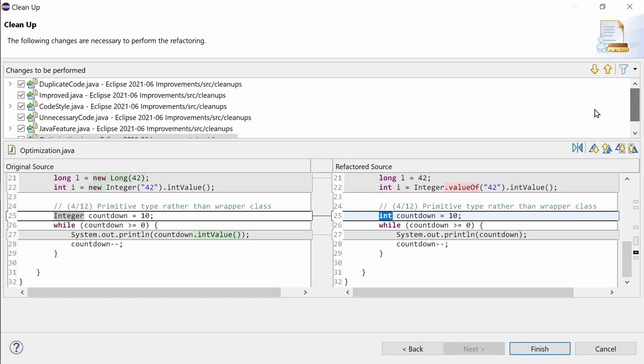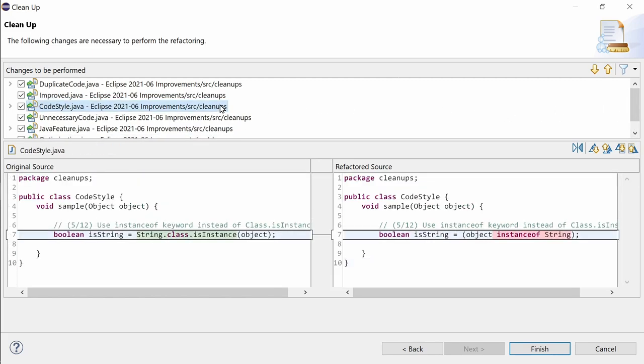The new function in the code style tab is use instanceof keyword instead of class as instance. It's more common and easier to read, isn't it?